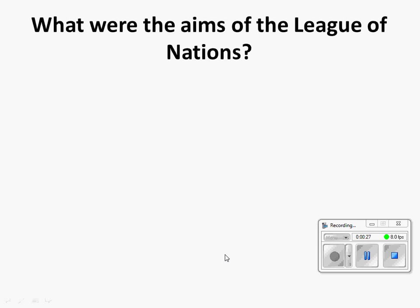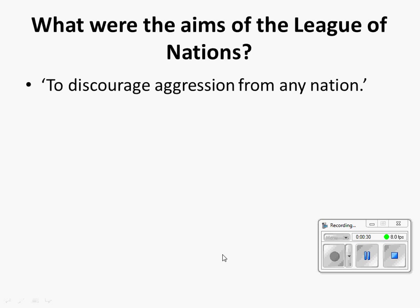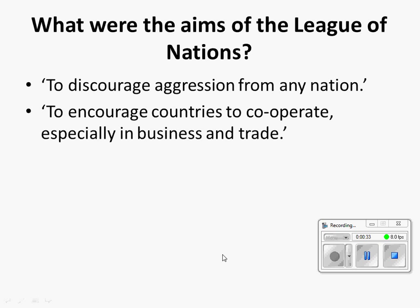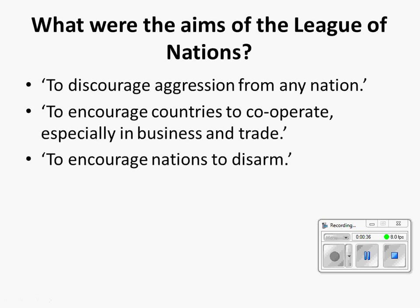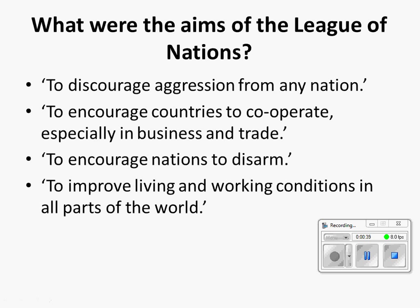For example, if the question asks what are the aims of the League of Nations, you could say: discourage aggression from any nation; encourage countries to cooperate, especially in business and trade; encourage nations to disarm; improve living and working conditions in all parts of the world. Four marks. If it helps, put them on separate lines.